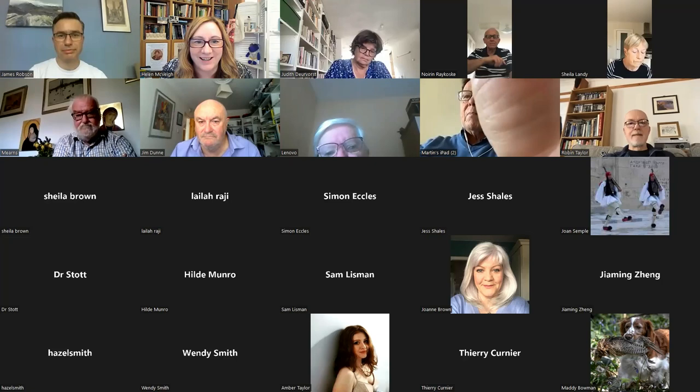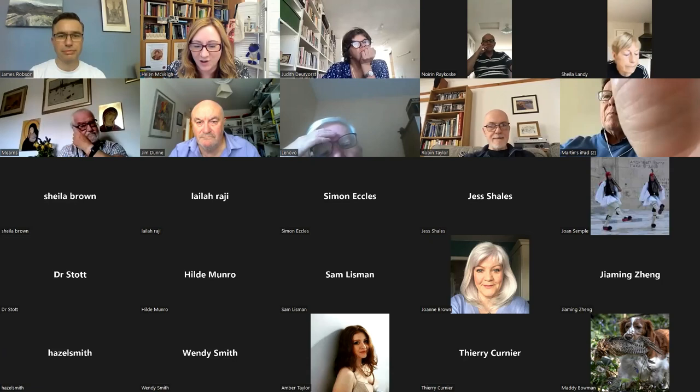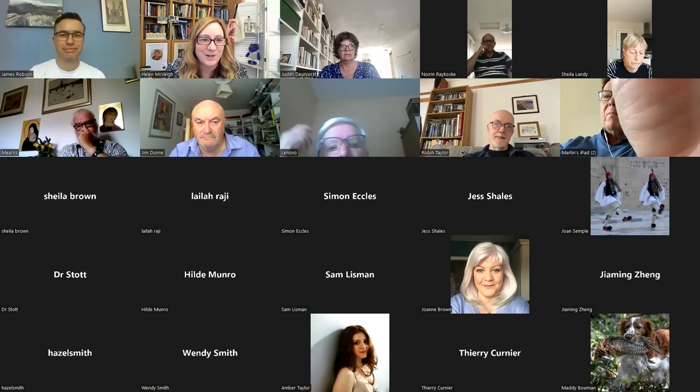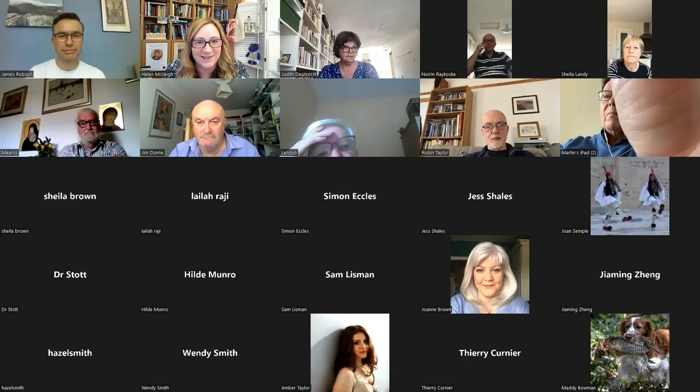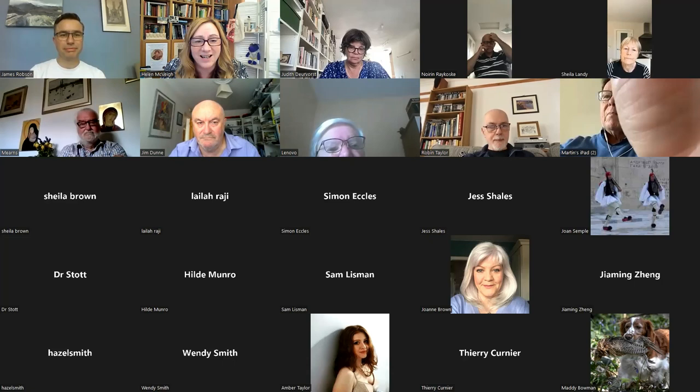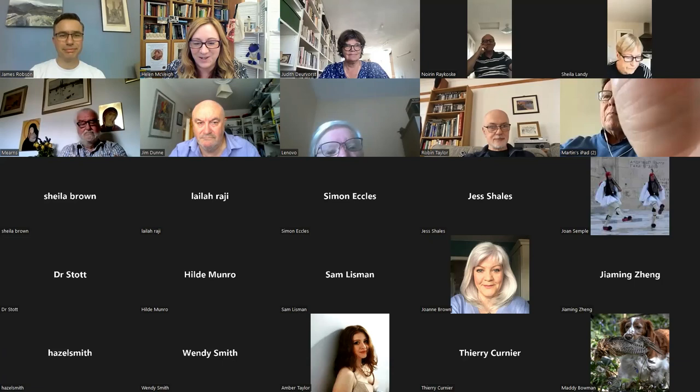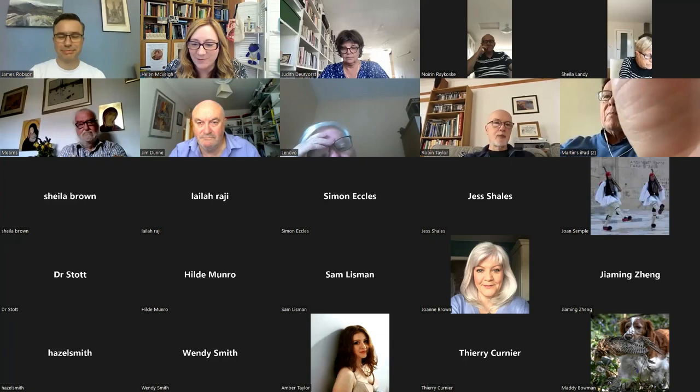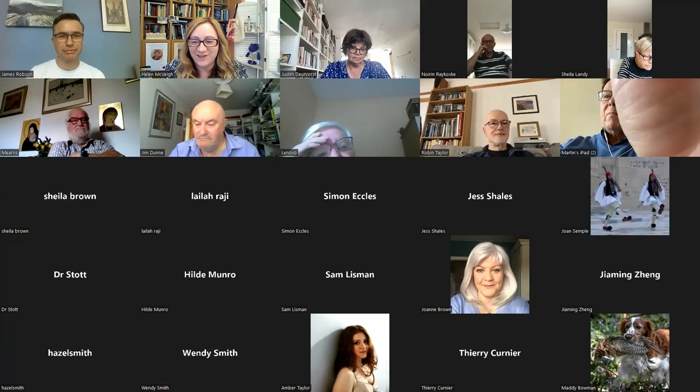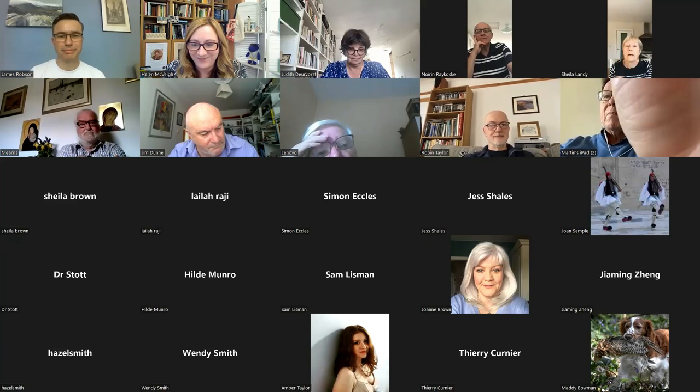So welcome, everybody. Thank you so much for joining us today for our Belfast Summer School Lecture. I'm really delighted to welcome our speaker today, Professor James Robson, who is Professor of Classical Studies at The Open University.